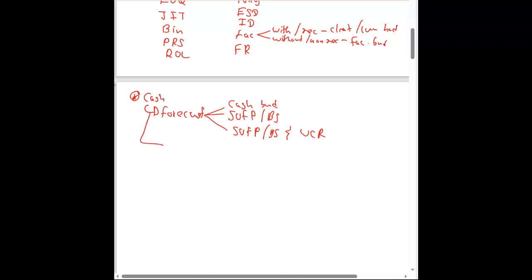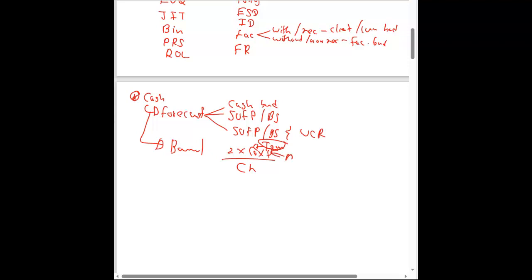Another method is the Baumol model. Under the Baumol model, you use the same concept as the EOQ model to determine the best amount to invest or withdraw. There are transaction costs and opportunity costs to consider. The formula is: square root of (2 × Co × D) divided by Ch, where Co is the transaction cost, D is the annual cash requirement, and Ch is the opportunity cost or cost of holding.